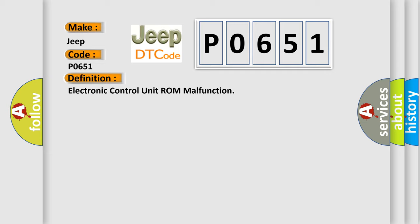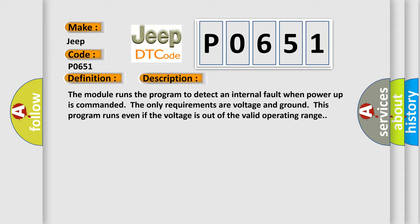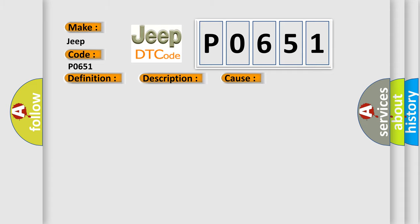And now this is a short description of this DTC code. The module runs a program to detect an internal fault when power-up is commanded. The only requirements are voltage and ground. This program runs even if the voltage is out of the valid operating range. This diagnostic error occurs most often when the module has detected an internal malfunction.